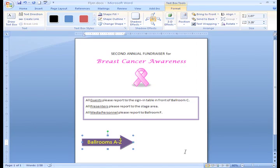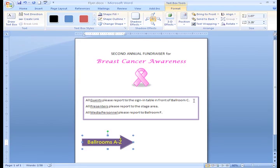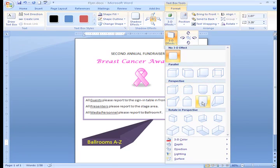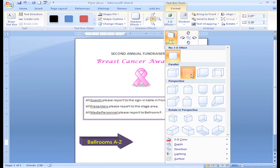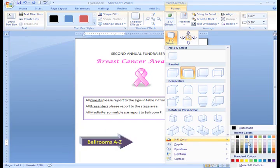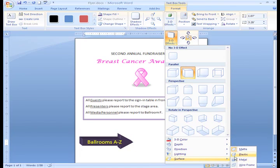3D effects have a way of grabbing our attention and making things seem like they're popping out at us. I'm going to add a 3D effect to my arrow to make sure people who read this flyer know which way to go on the day of the event. To do this, we will remain on the Format tab and select 3D Effects. Hover over the options in the menu until you find one that fits your needs. Word 2007 also gives us additional options at the bottom of the menu: you can change the color, depth, direction, lighting, and surface of your 3D shape.